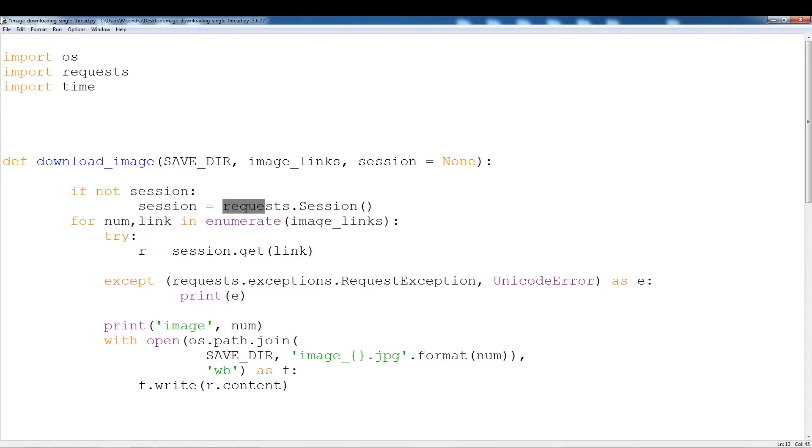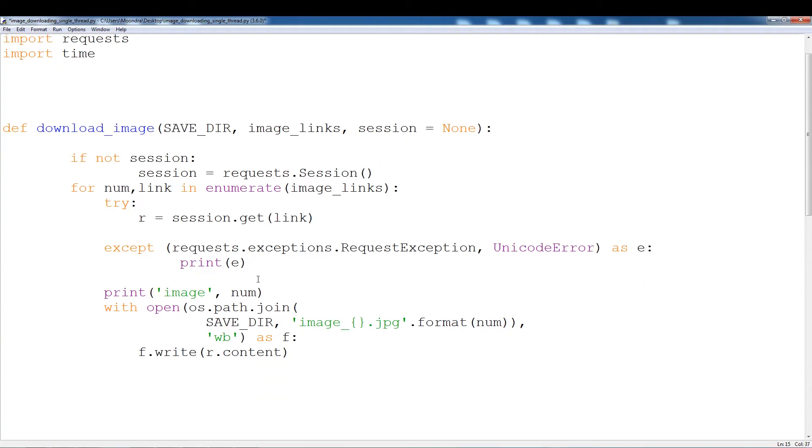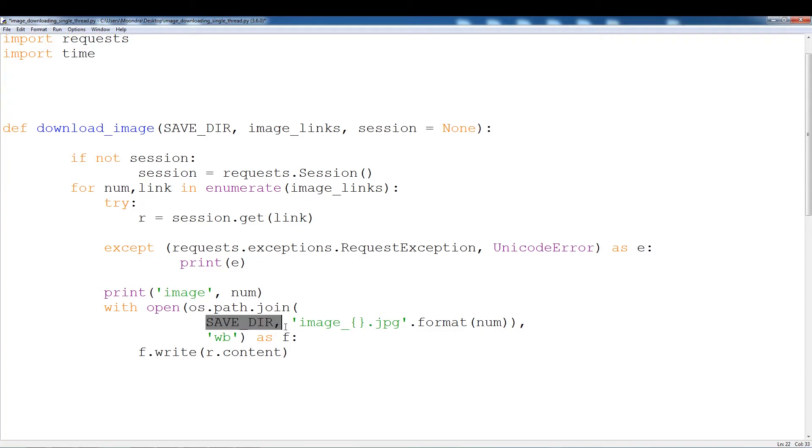We're going to be downloading one by one. We're going to be using request.session and then session.get to download the link. After downloading the link, we'll be saving each of the images. So os.pathjoin with the savedir and we're going to be saving the image by their respective numbers.